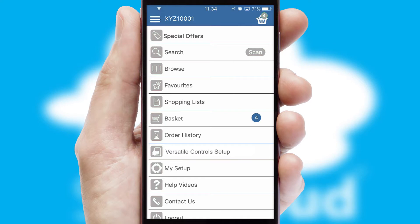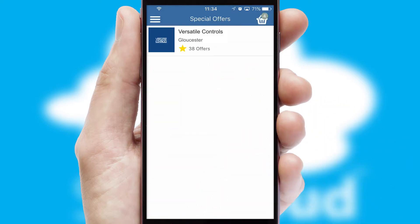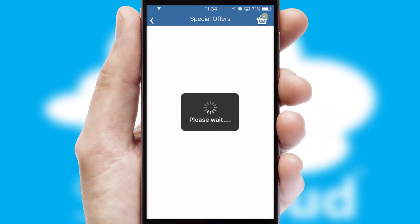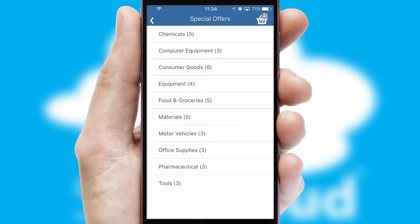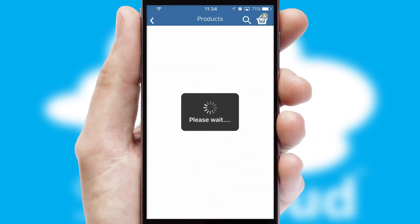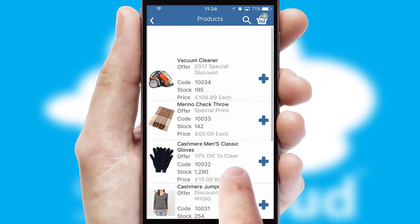Creating customized special offers is another feature of the application, which can be set up and tailored for individual customers. SwiftCloud has some very powerful promotional features, such as multi-buy and price promotions.